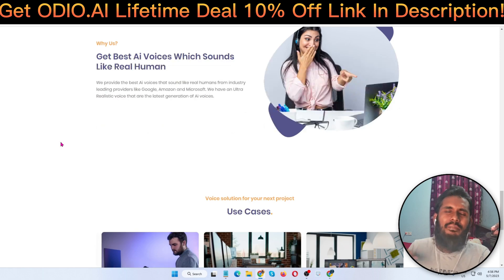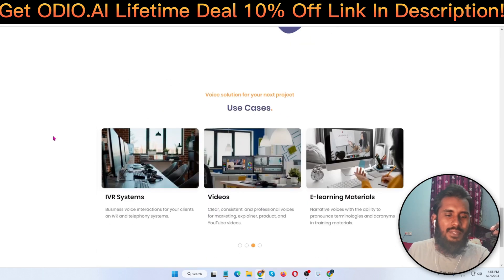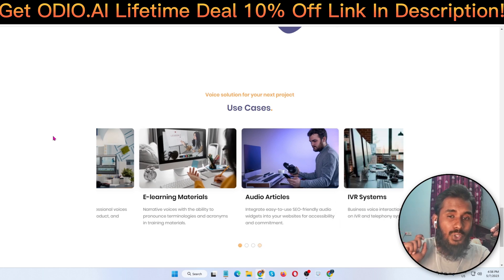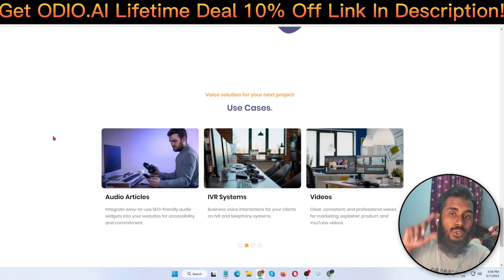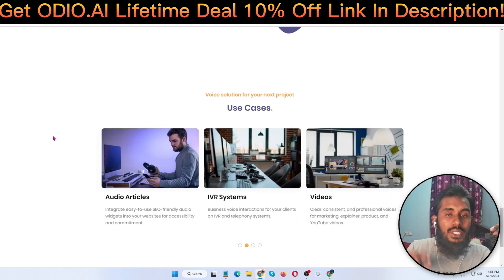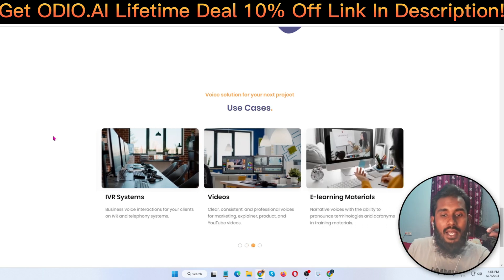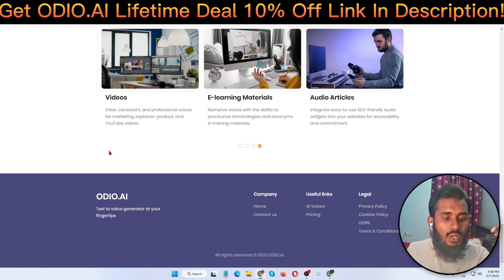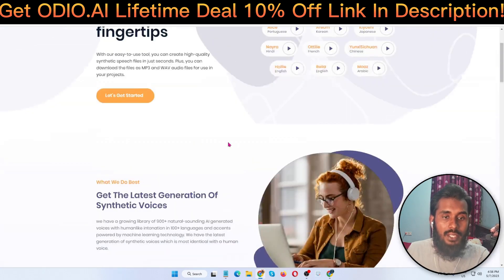I'm very excited to share this software. Honestly, I'm an affiliate — if you purchase this software through my link I will get a small commission, but it doesn't cost you anything extra. These commissions help me create free videos like this one. I'm very excited to promote Audio.ai — this is an amazing software.